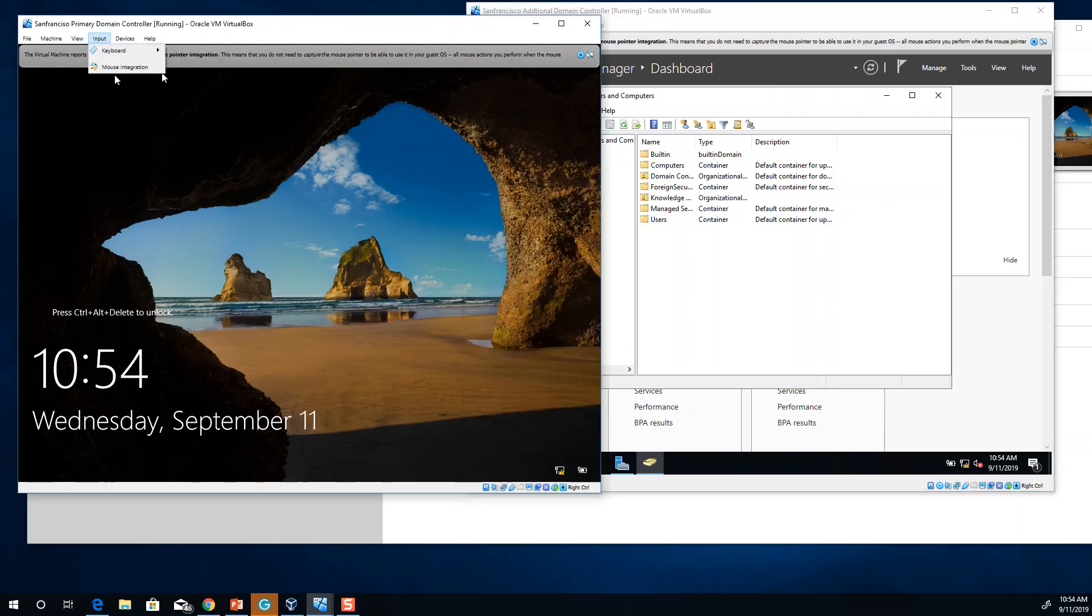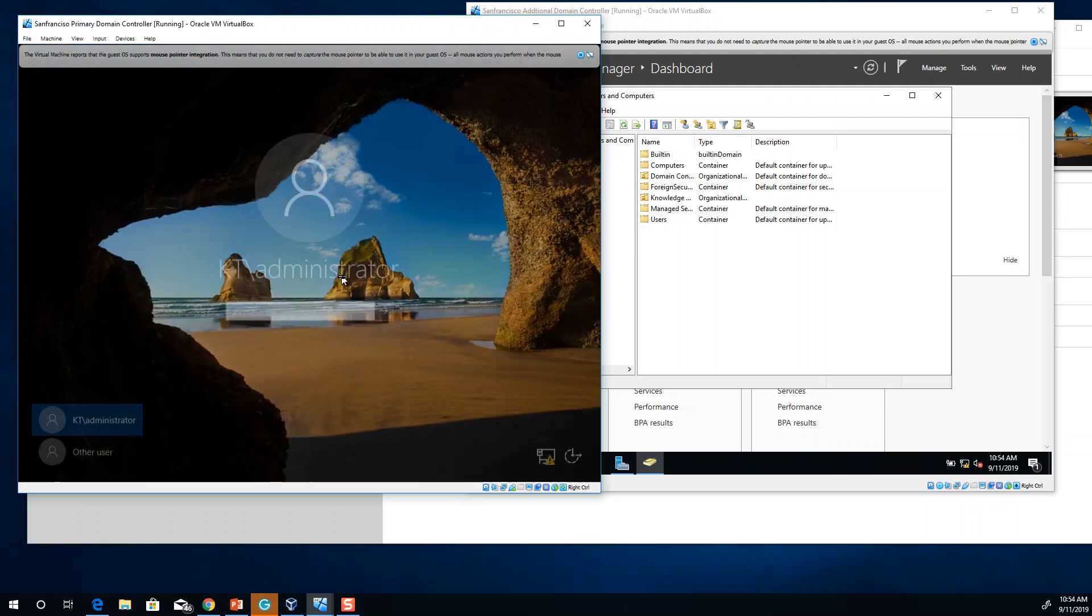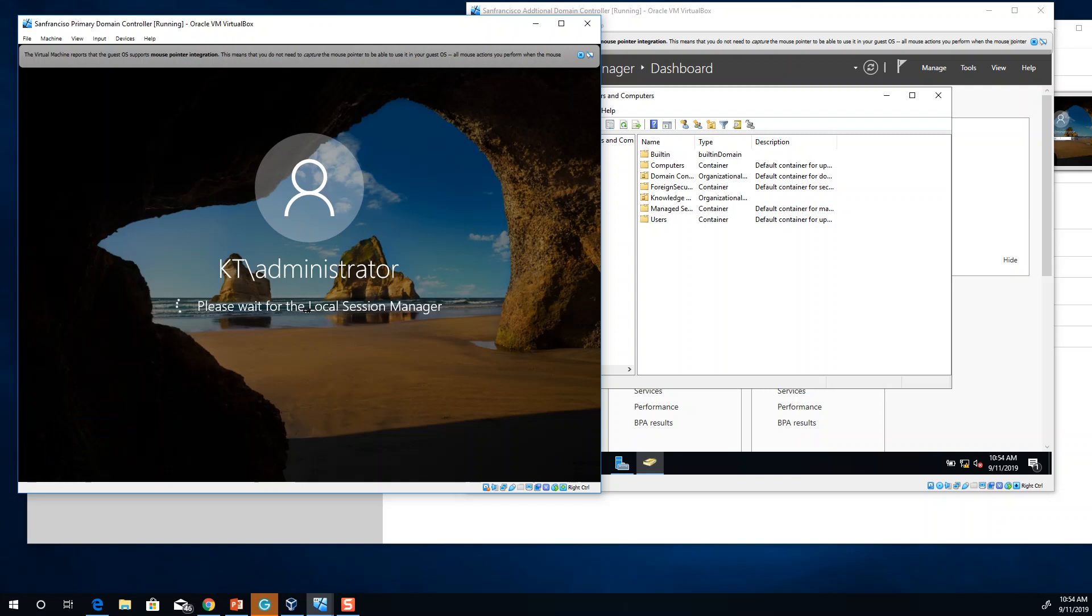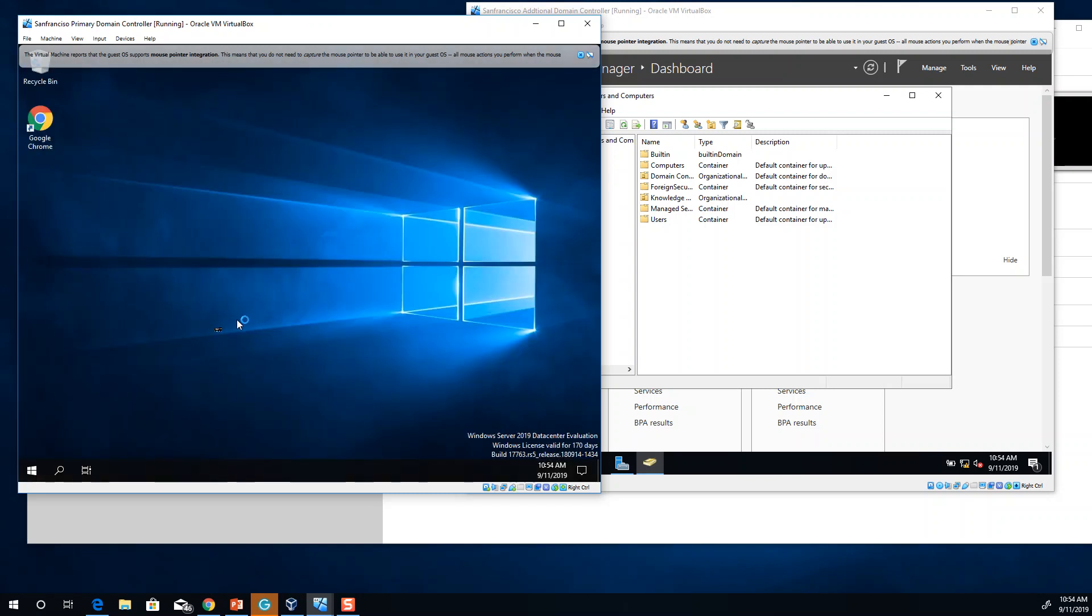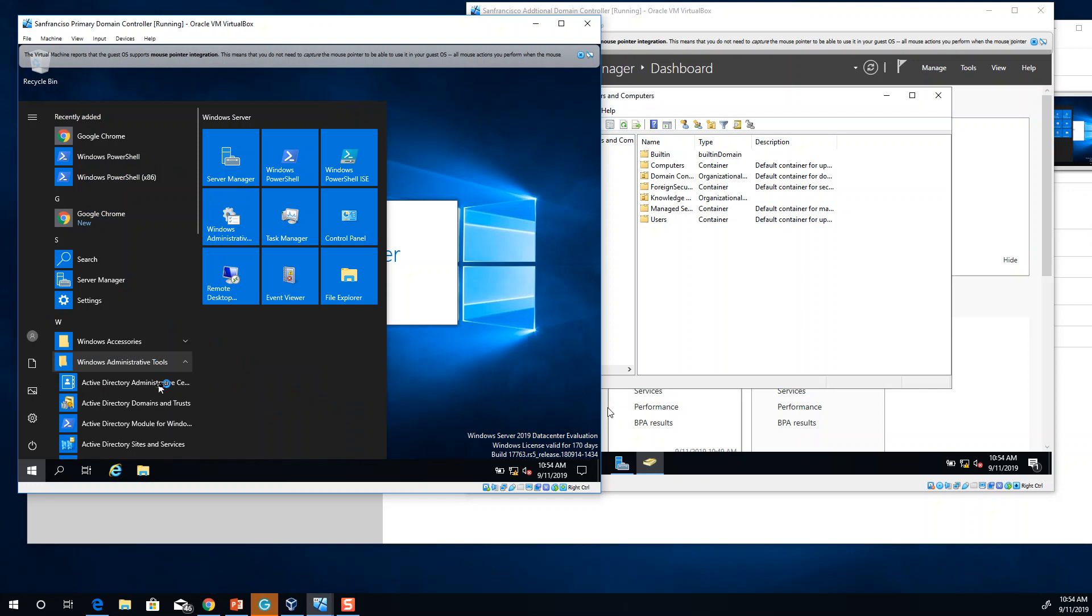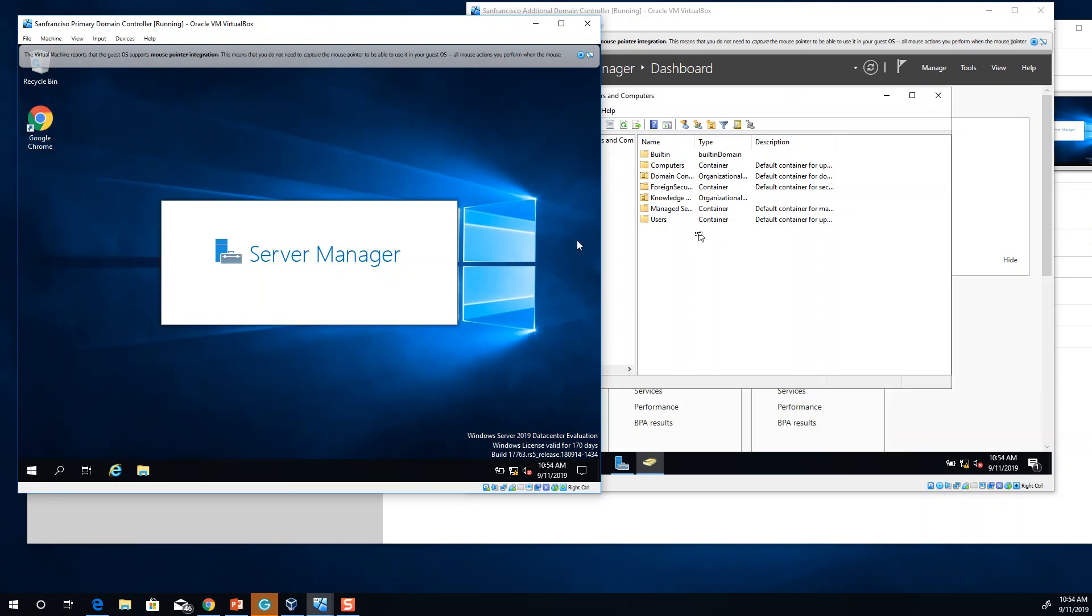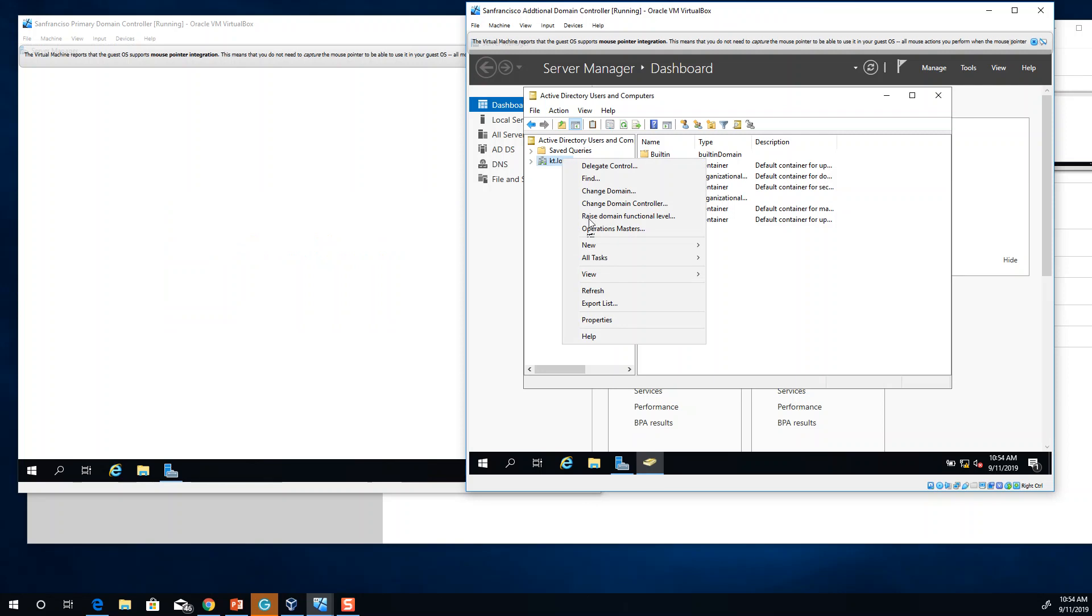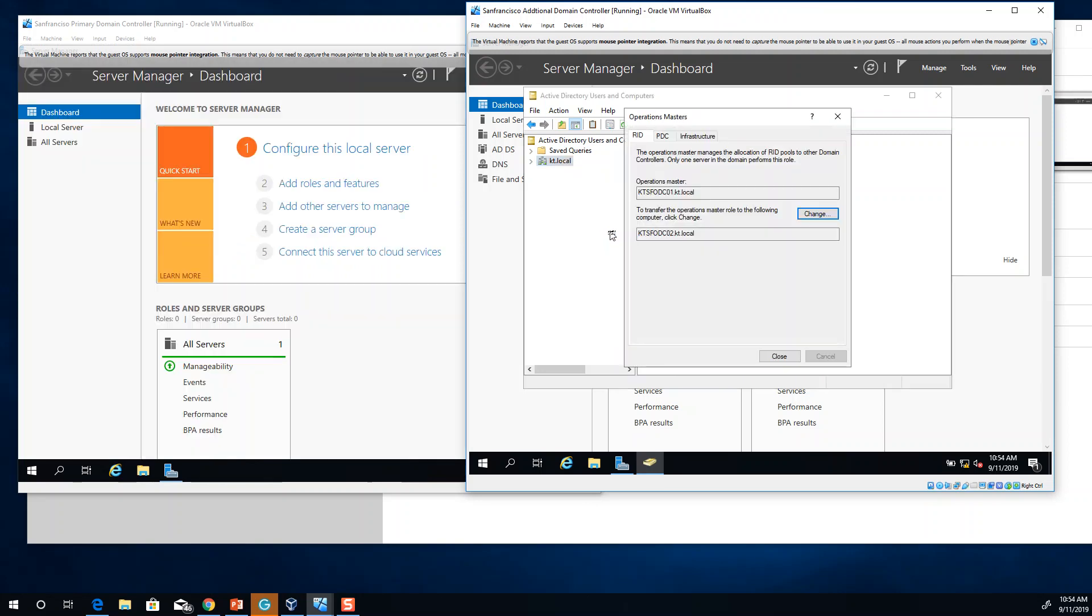If I simply go here and log in to my primary domain controller, you should be able to see that this actually holds the PDC rules at the moment. If I click on start, admin tools and then users and computers, or if I right click here and go to operation masters.